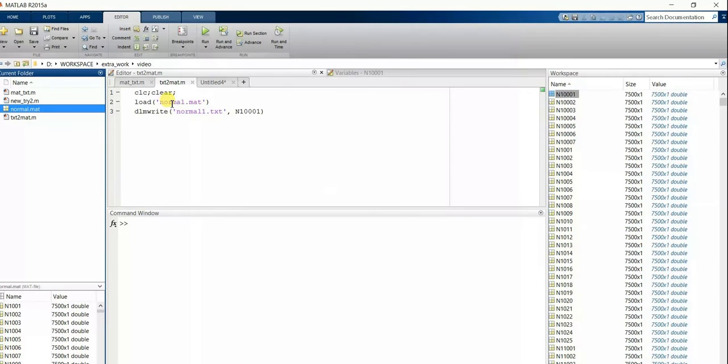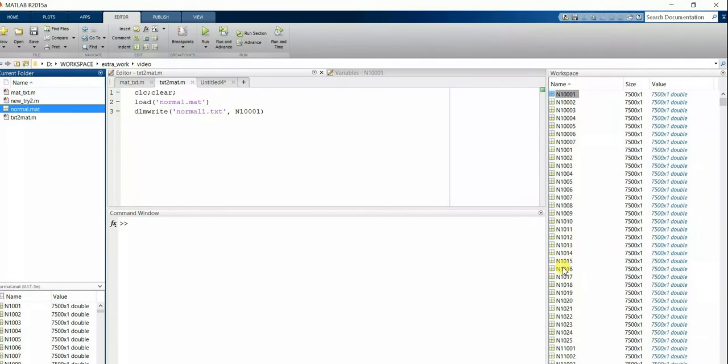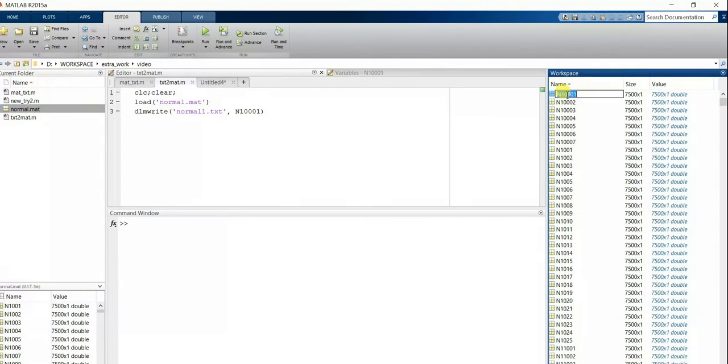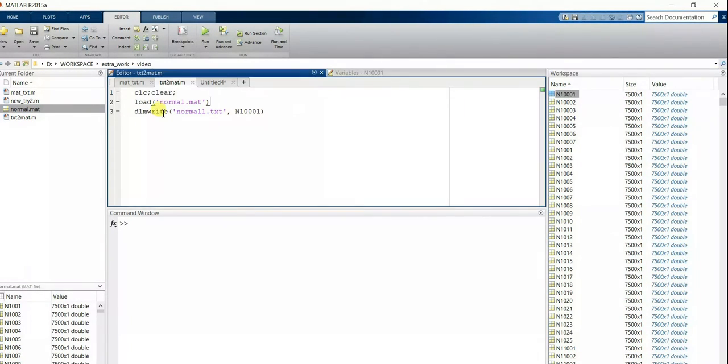load to load this normal file into workspace. Here you can see a lot of mat files which were present in the normal file. Now I'm converting the normal file into a text file using DLMwrite